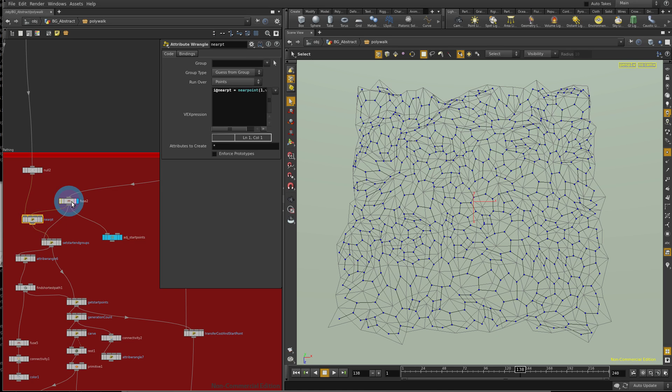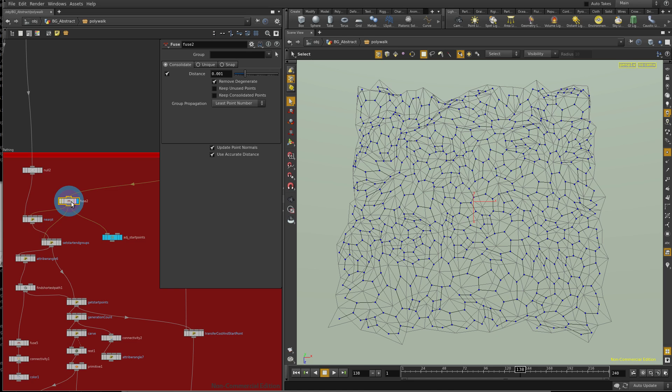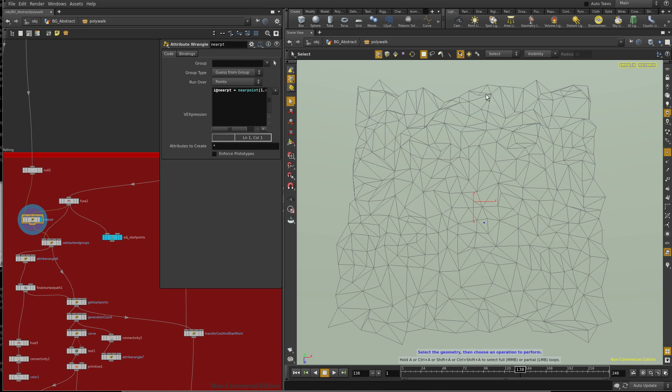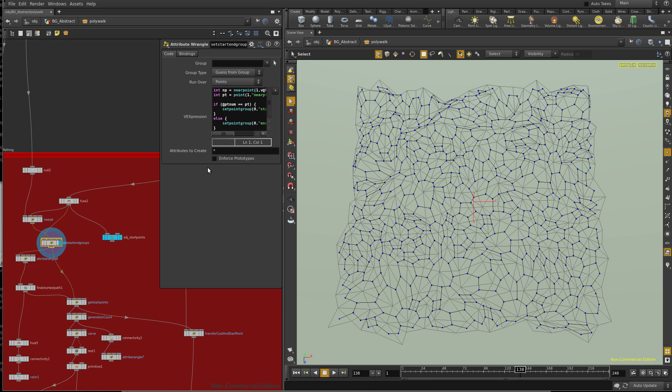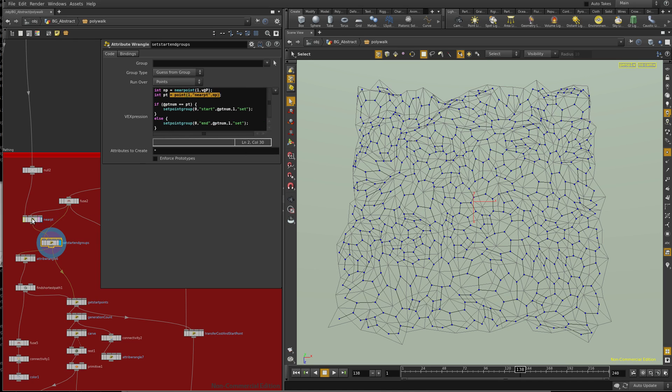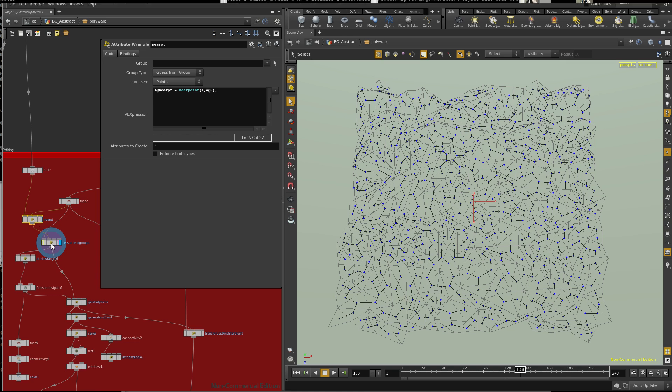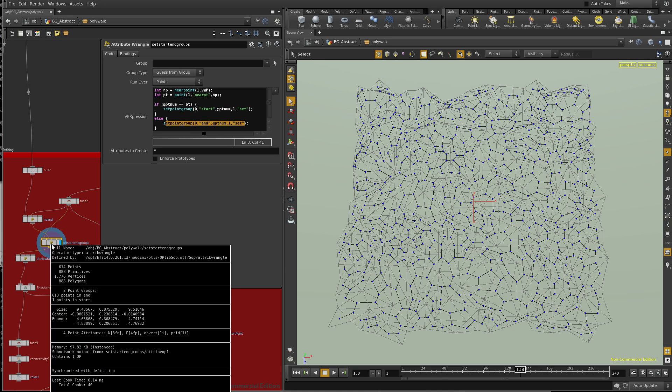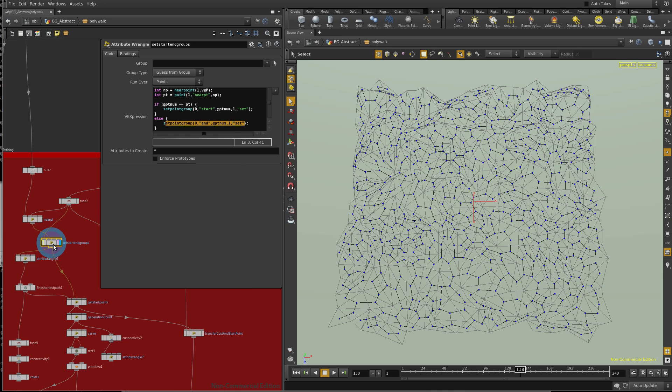Now I'm going to go back to my network and find the nearest point on this guy. So obviously they all find this one, but we're running through the point. We're going to say this point is equal to the found point, the found value that we found here. We're going to set that point group to start, and if not, set the point group to end. And as you can see here, we have one point in start and 613 points in end.